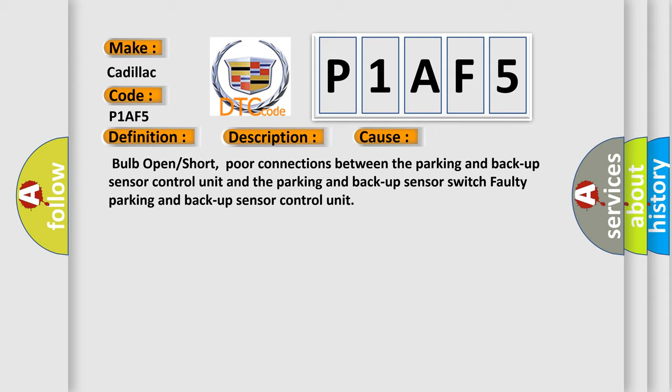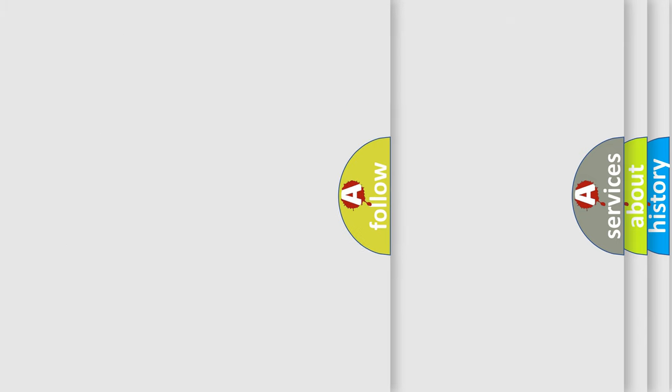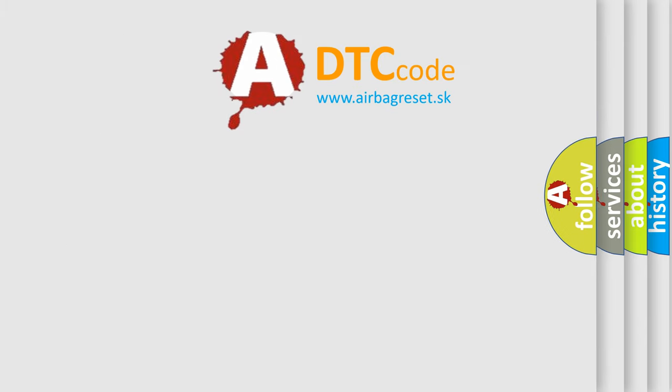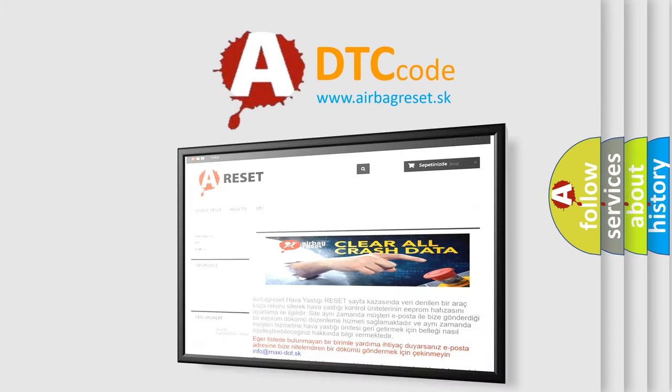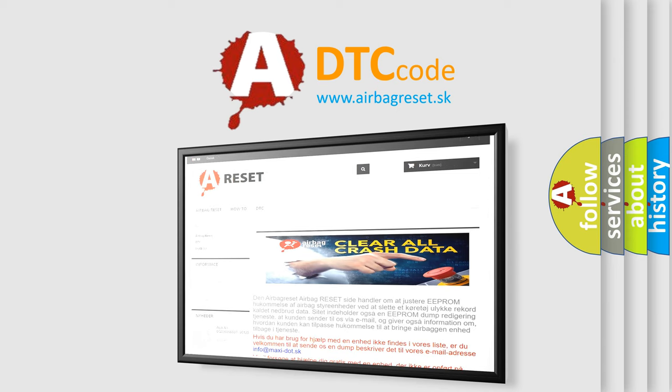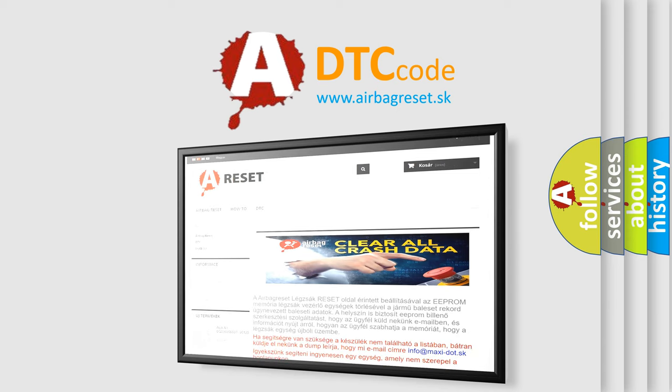The Airbag Reset website aims to provide information in 52 languages. Thank you for your attention and stay tuned for the next video. Bye!